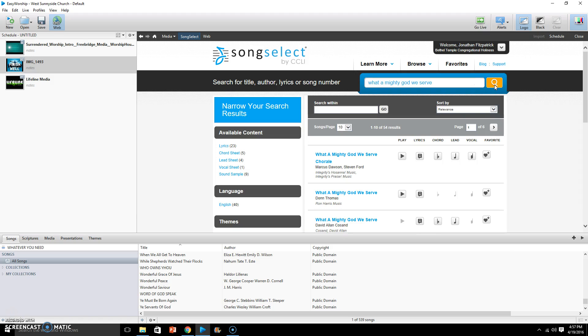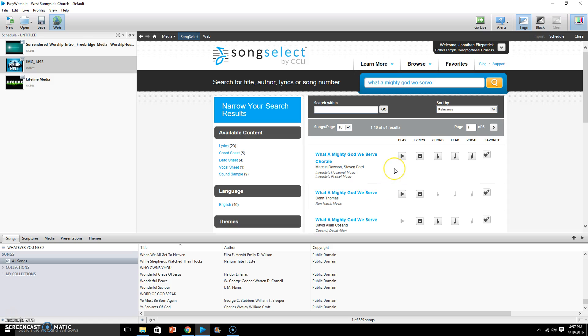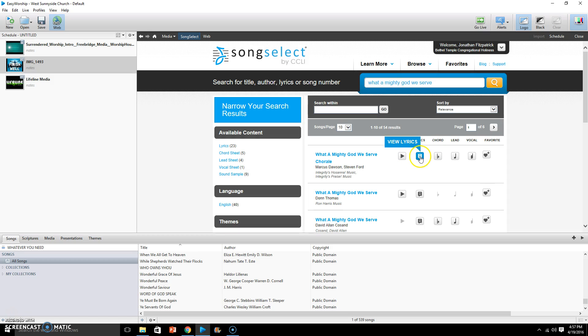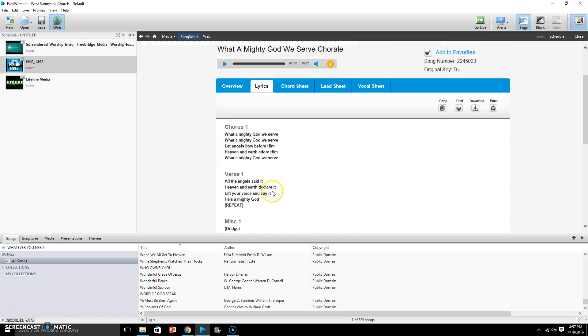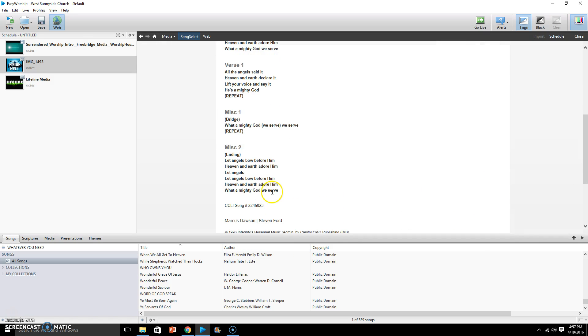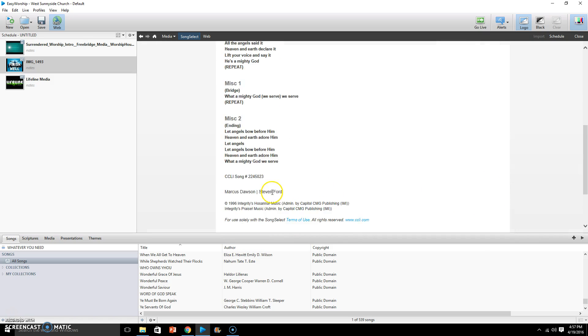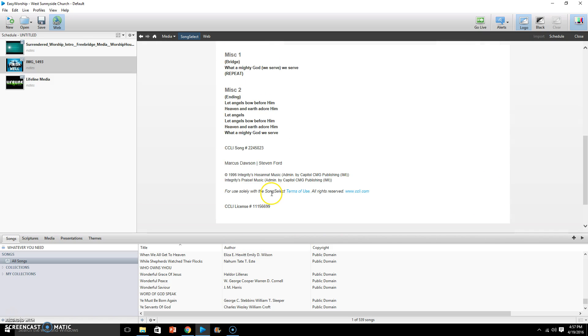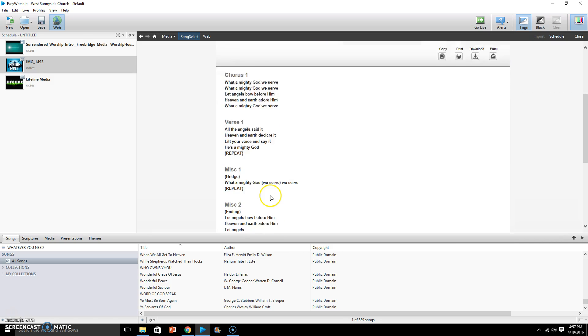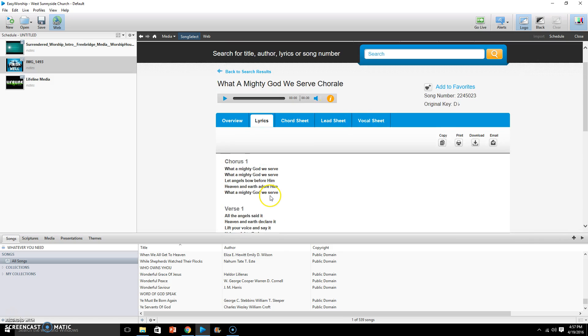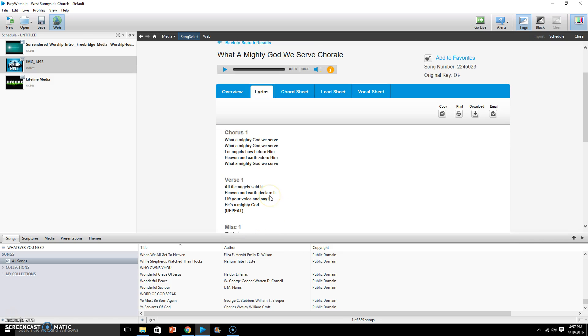You'll have several selections here and what you can do is simply look at the lyrics right here and you can kind of get an overview of like 'What a Mighty God We Serve, let the angels bow before Him.' So we pretty much know that's the song we want right there, the old popular What a Mighty God We Serve song.